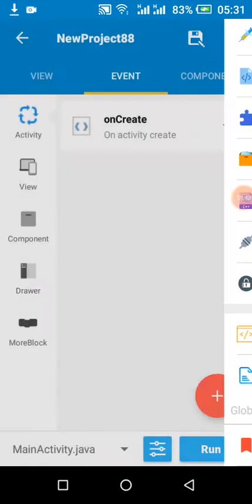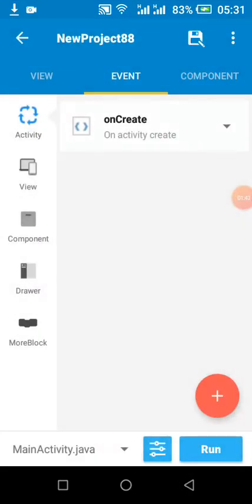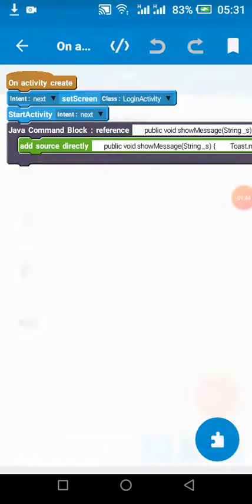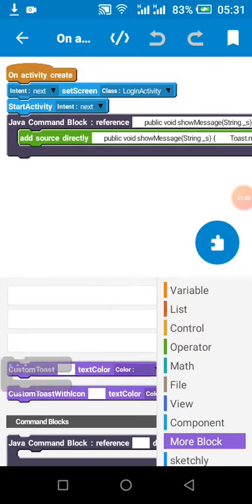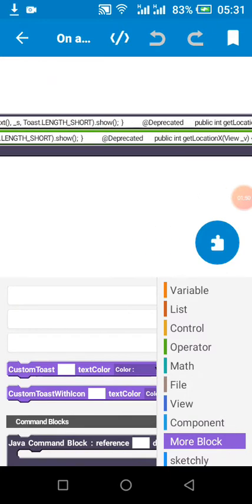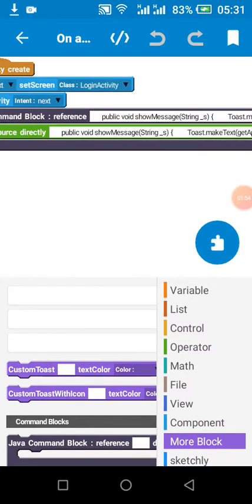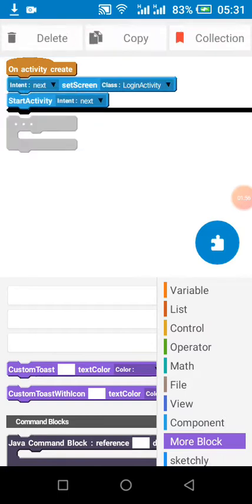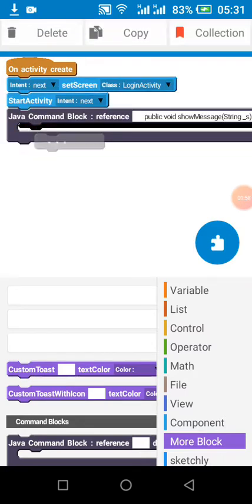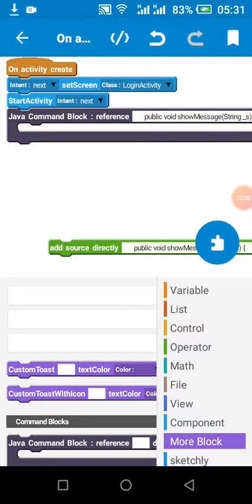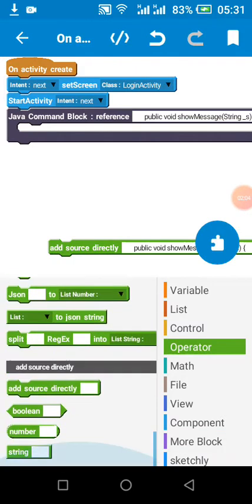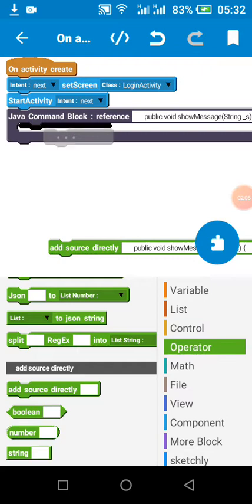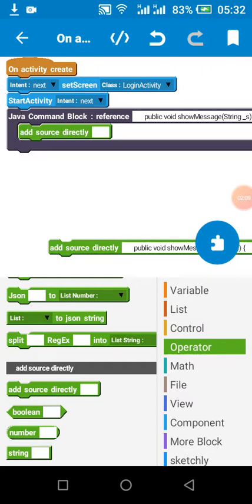Copy from 'public void showMessage' up to the second-to-last closing bracket — don't copy the last one. Paste it into your command block, which can be found in 'More Block' under Java. Then click Replace — use Find and Replace, replacing it with nothing. This removes unused code.